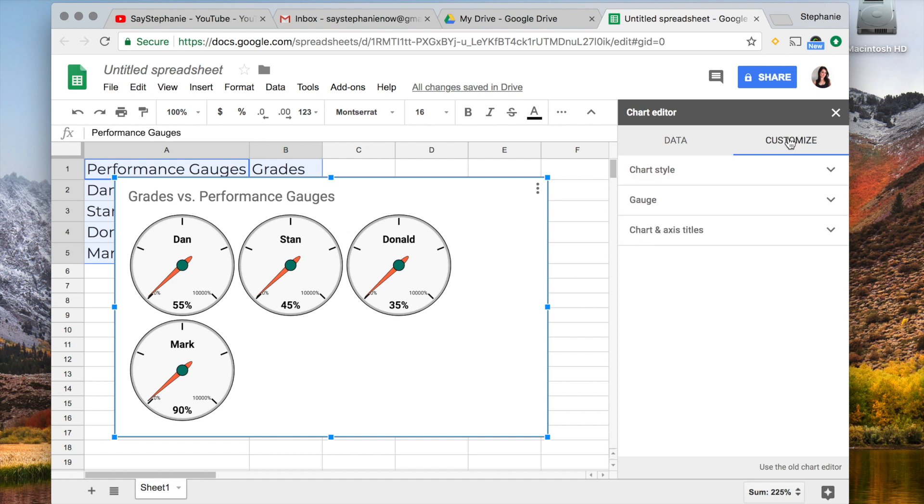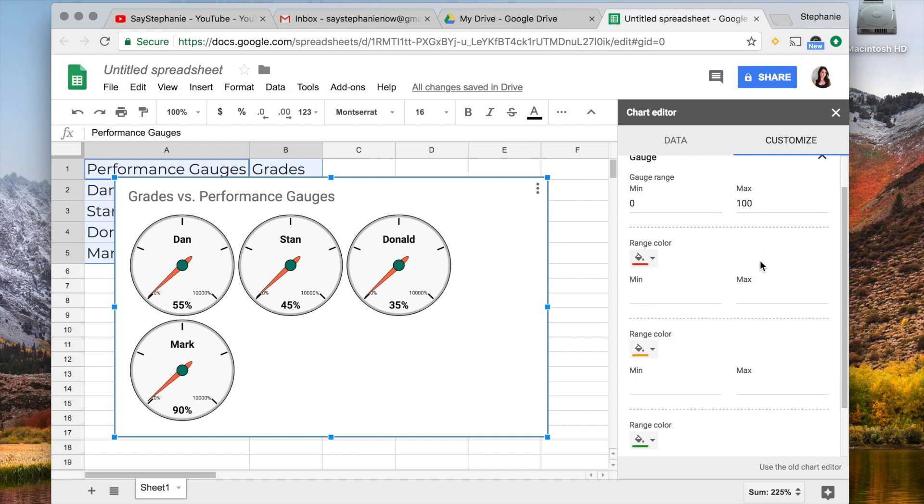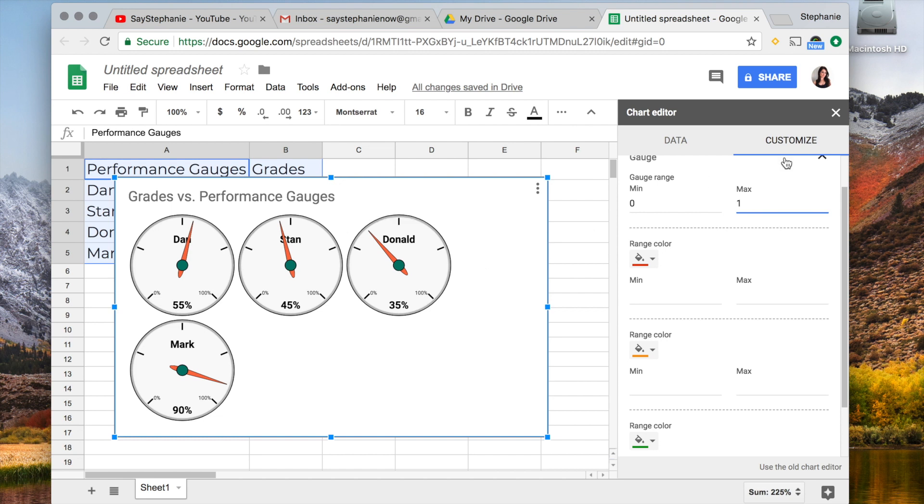So we're going to go over to the Customize tab and we're going to select Gauge. So what I think we're going to have to do is we're going to have to change it to 1, and you'll get the 100 because 1.0 as a percent is 100%.